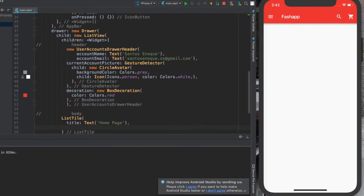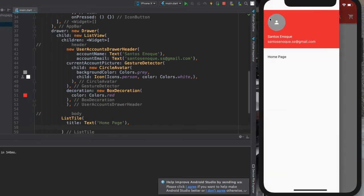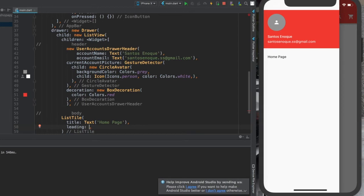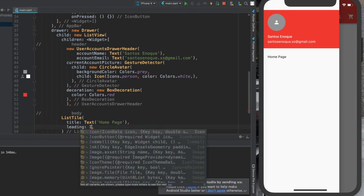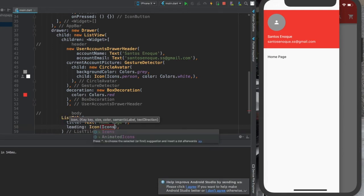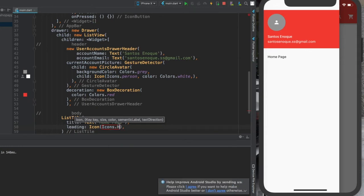After control-save, we have 'Home' showing, but for now this is not what we want. I'm going to provide another property called leading, and for the leading I'm going to give an icon — icons dot home. Control-save and we have the home icon here.